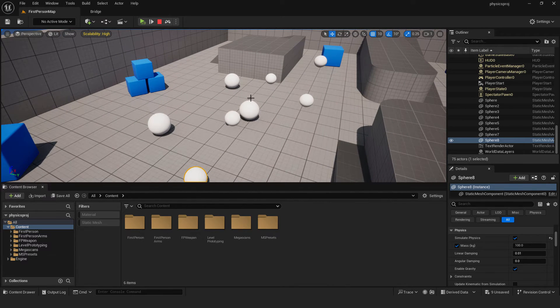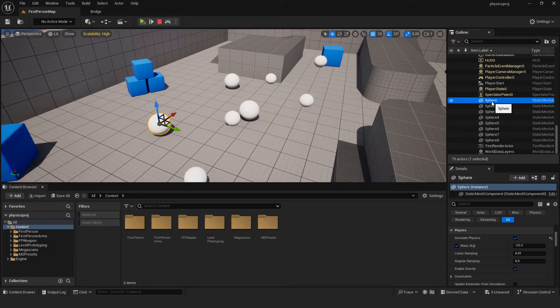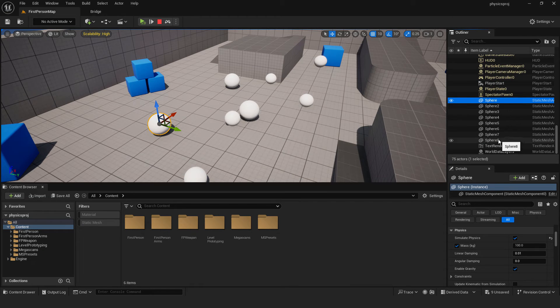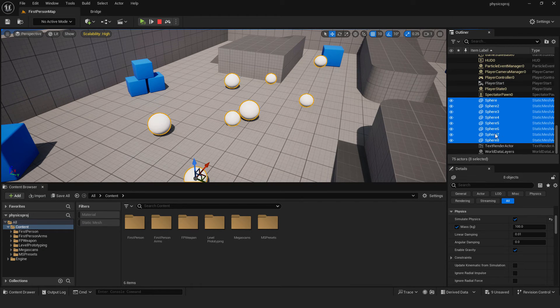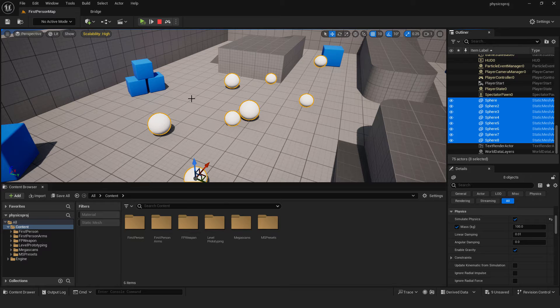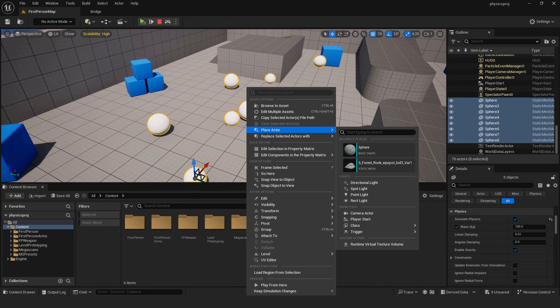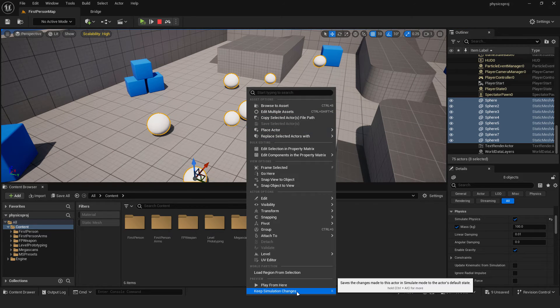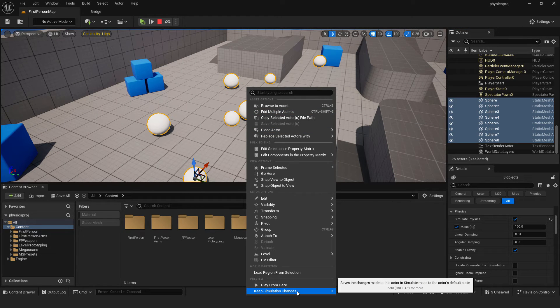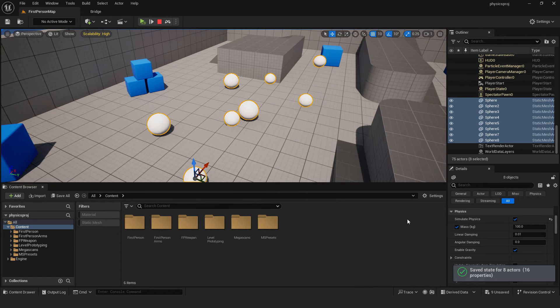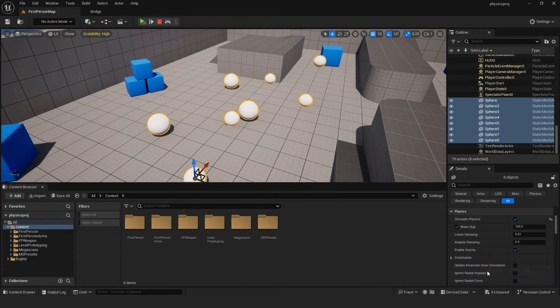And to do that, make sure to select all your spheres. You can go in outliner, hold shift first and hold shift for the last. We select them all, right click and press keep simulation changes or K on your keyboard. If you click that, it was said that it saved 8 states.